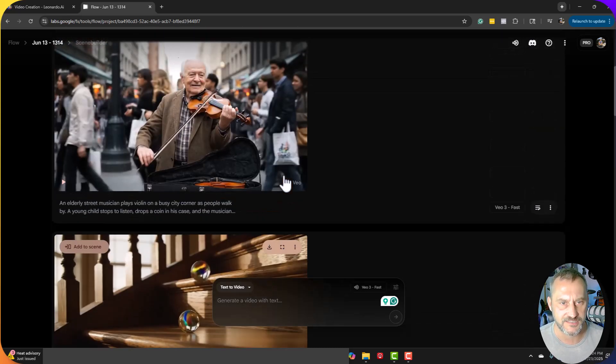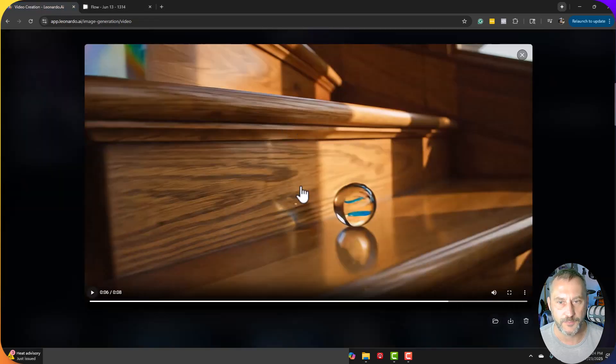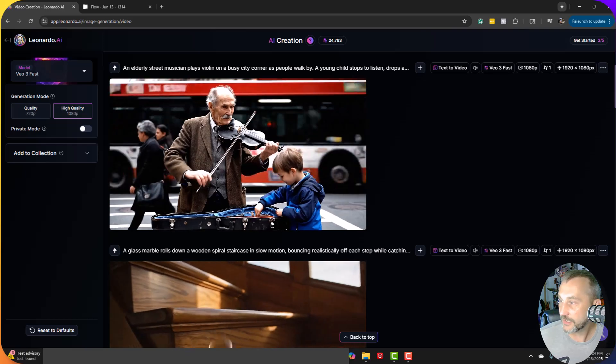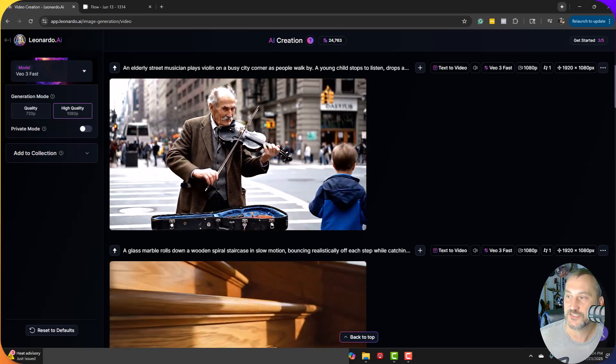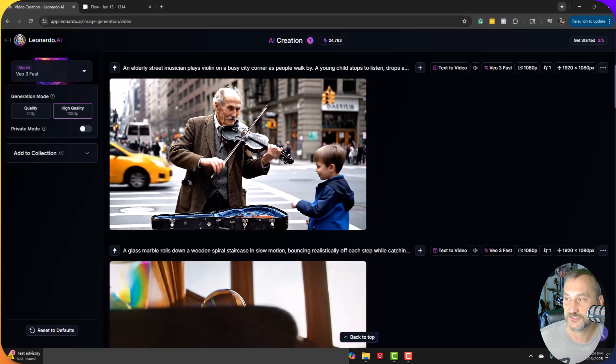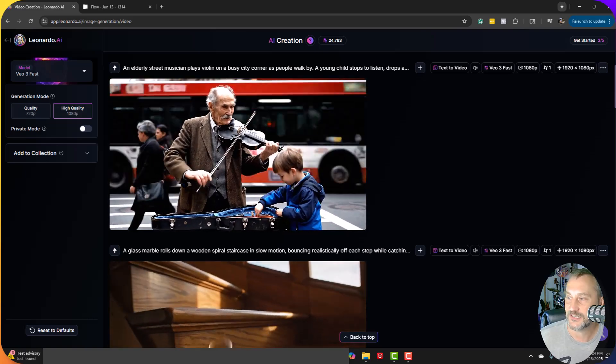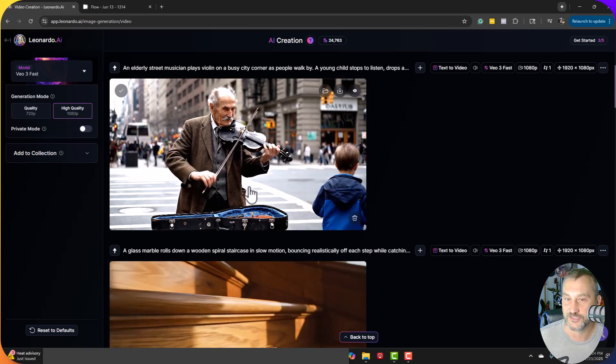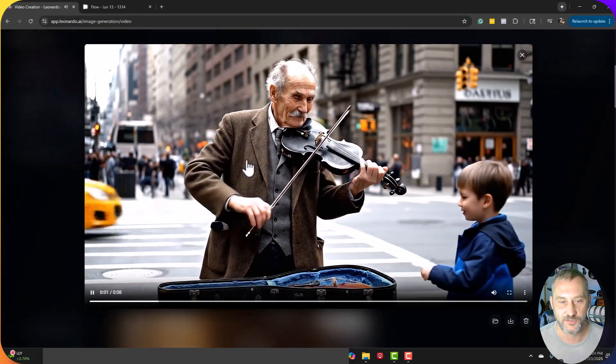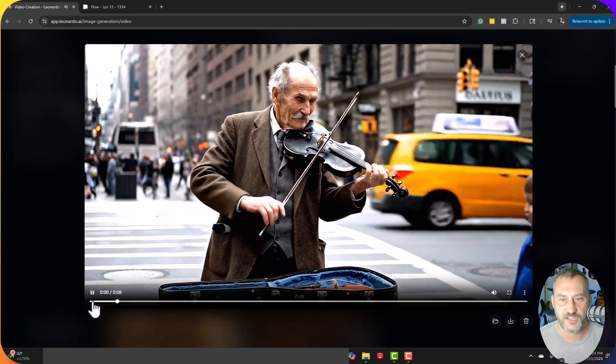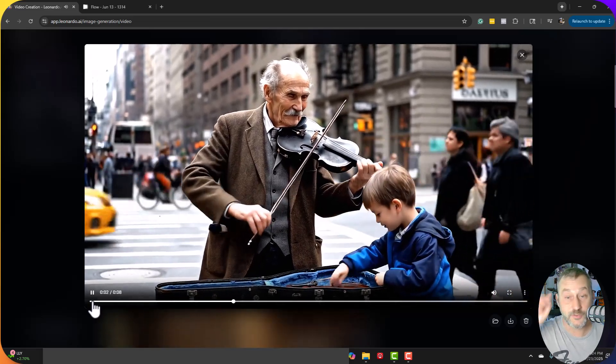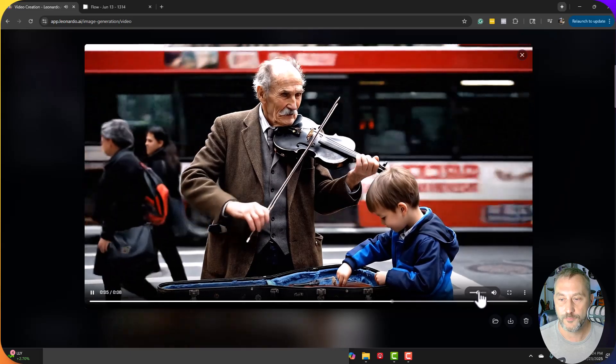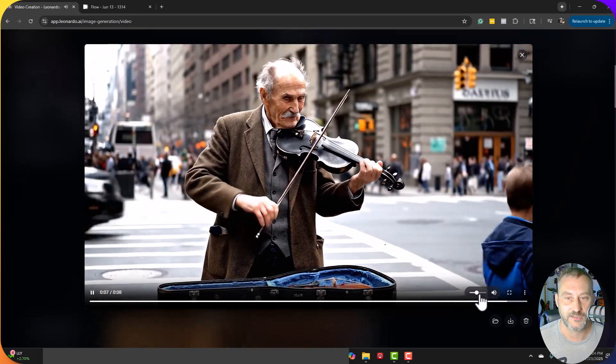All right. So this next scene, I wanted to do an elderly man playing violin on a busy street corner. People walk by. A young child stops to listen, drops a coin in the case, and the musician winks and nods gracefully. Scene captures subtle facial expressions and natural crowd movements. So let's take a peek and see how this one did. Now, first thing I want to note here is the sound is actually very consistent with the motion of his hand playing violin.